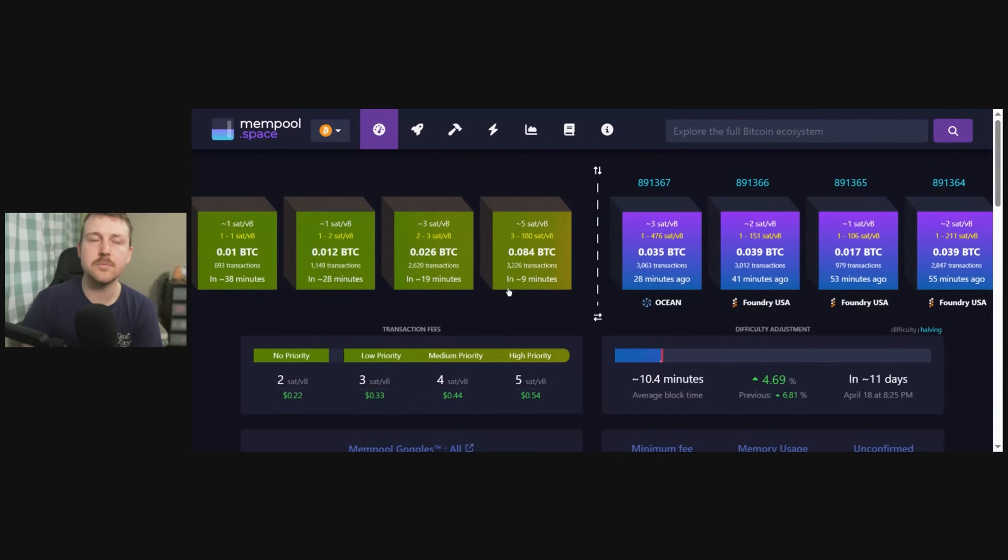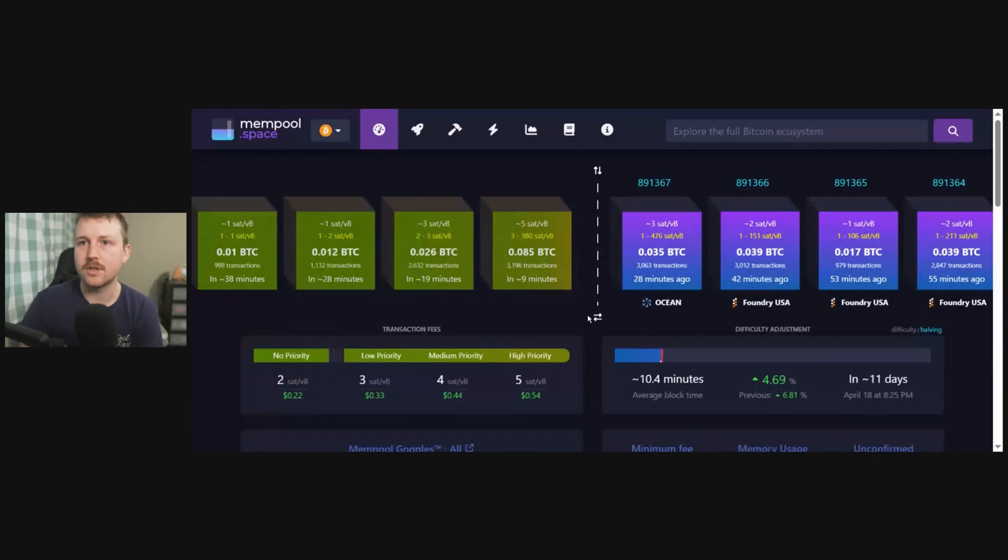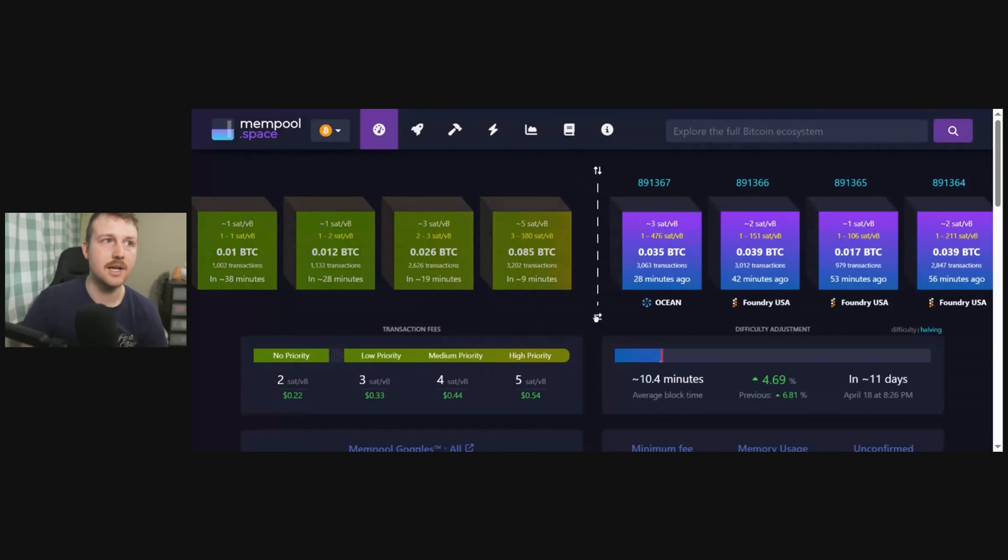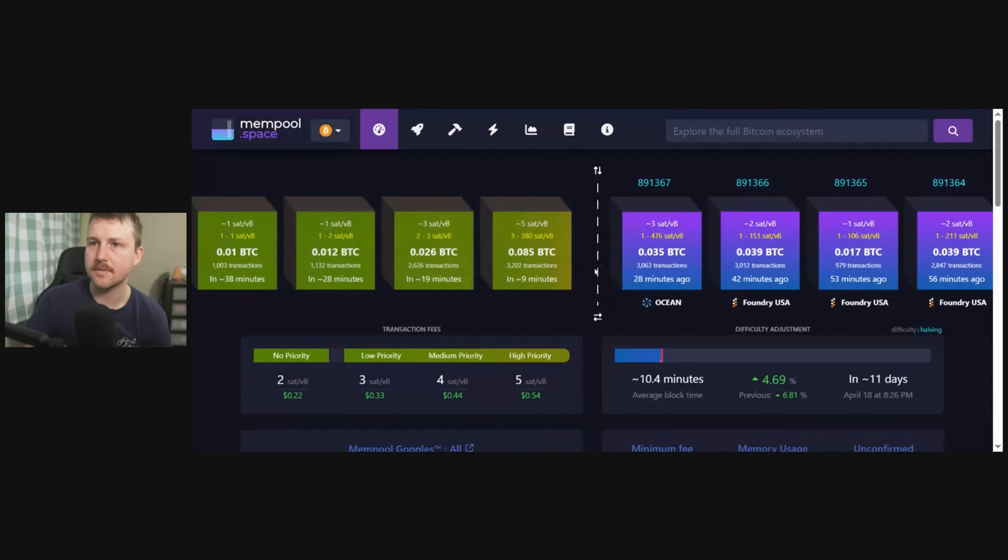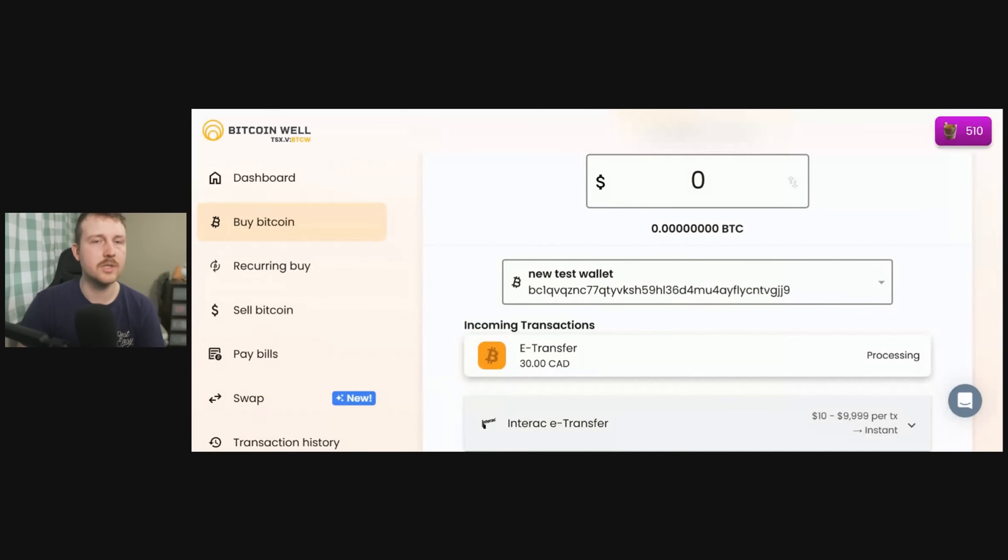This is something to be concerned about if you don't want to spend too many sats. You might want to just do a batch transaction and just wait. I'm going to, however, pay the fees and do an instant transaction, and I'm okay with that.